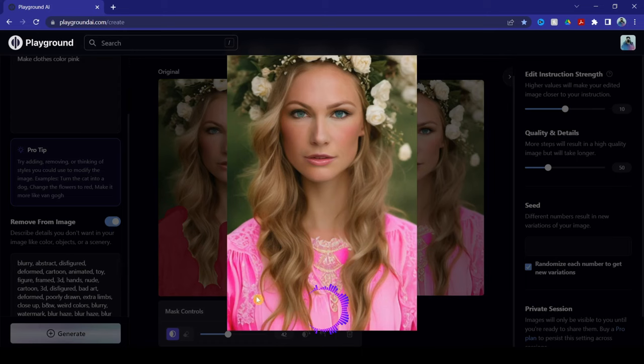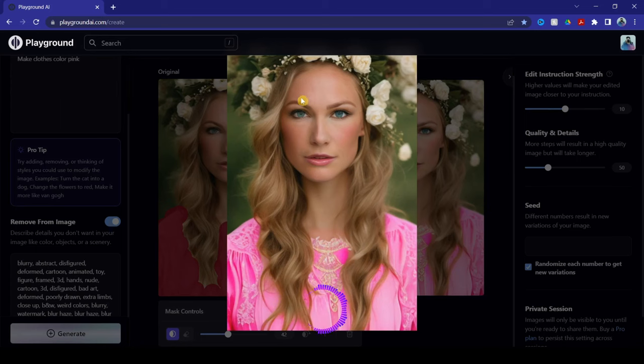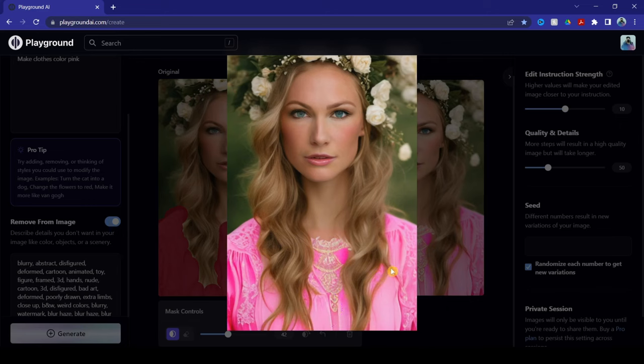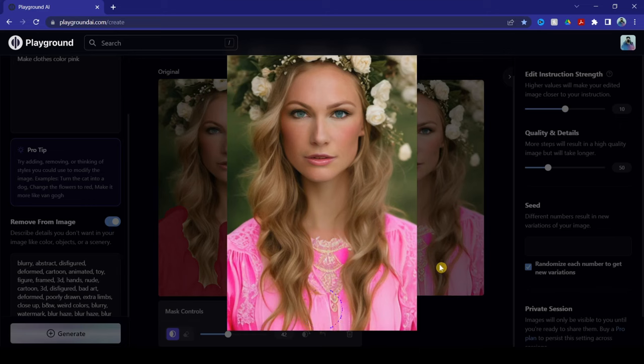See, even if we mask over the hair, the AI knows that the hair is not part of the dress. Therefore, they only change the color of the dress, which is a really, really, really advanced one, and it's pretty good. If you want to edit your stuff like this, it's really good.